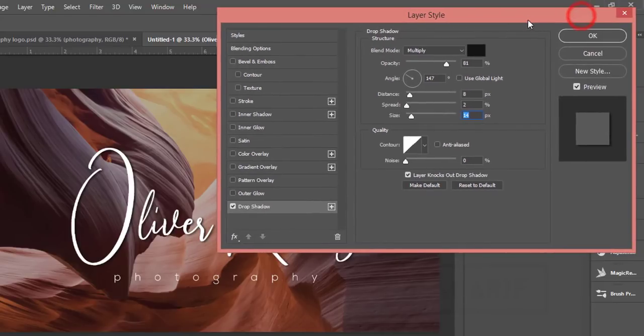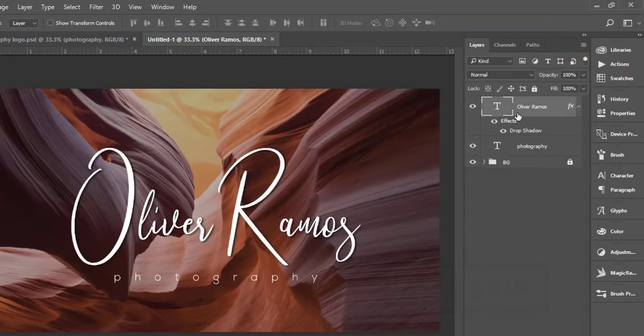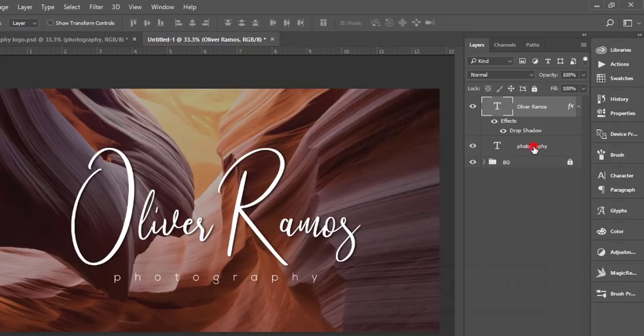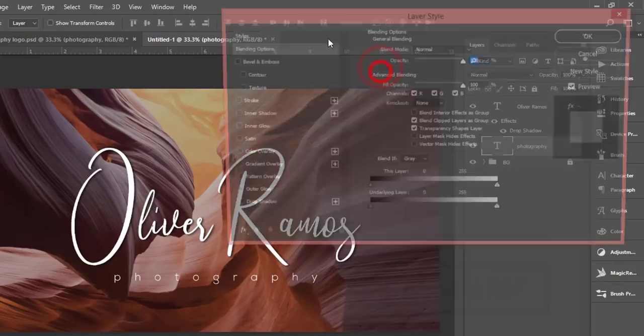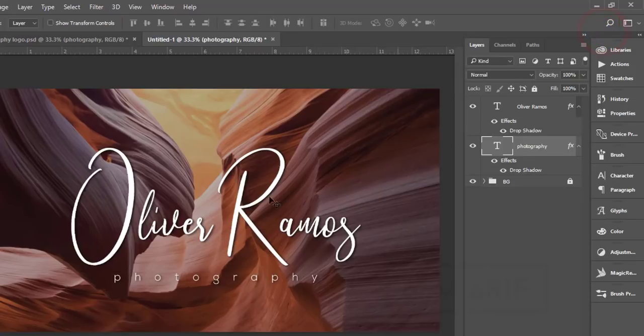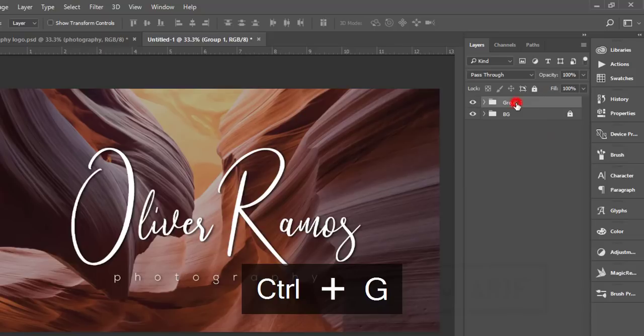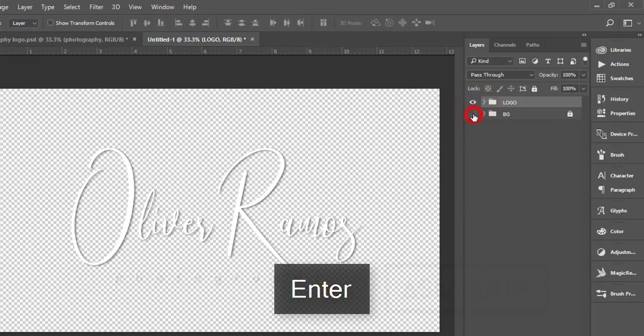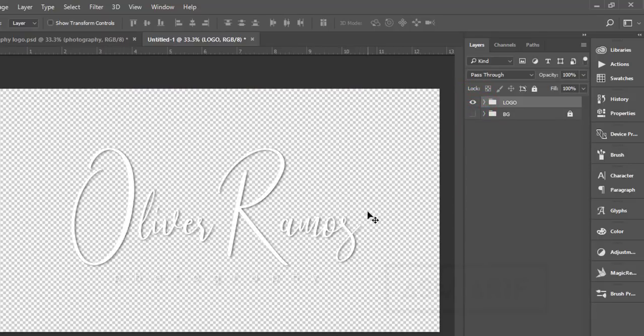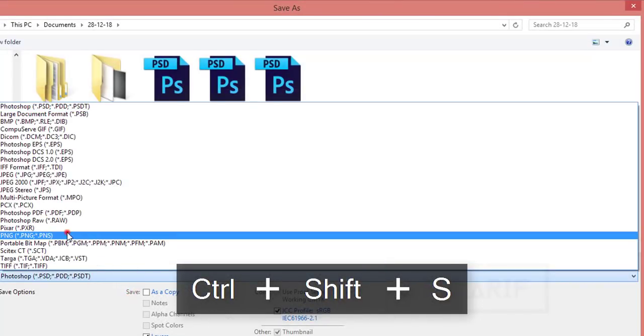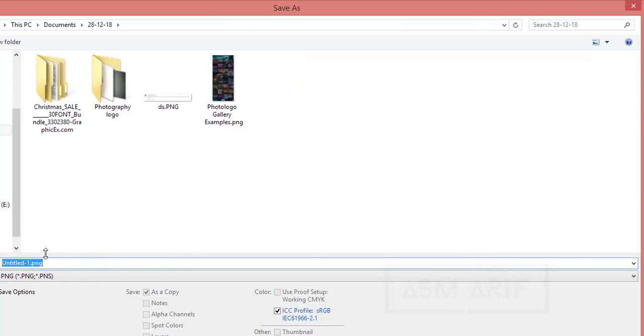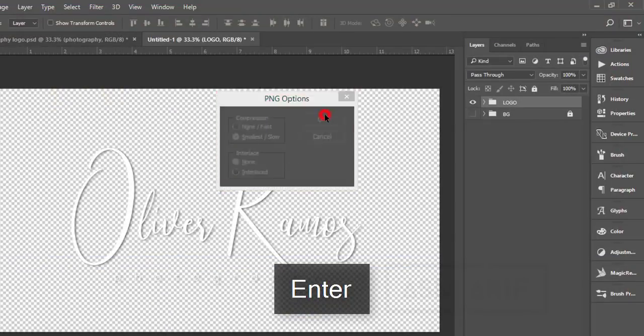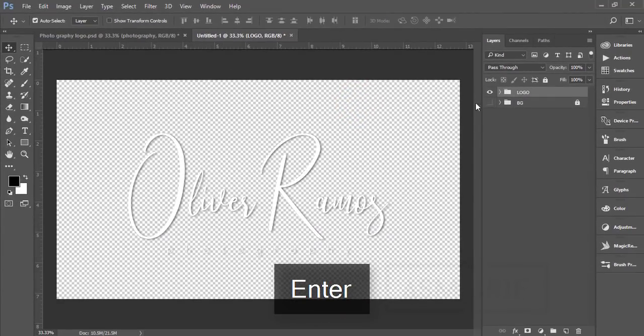To apply the same effect to photography, right-click, go to Blending Options, Drop Shadow, and hit OK. Select both layers, make a group, and name it Logo. If I turn off the background, you'll get transparent background. I'll export this with Ctrl+Shift+S, save as PNG.